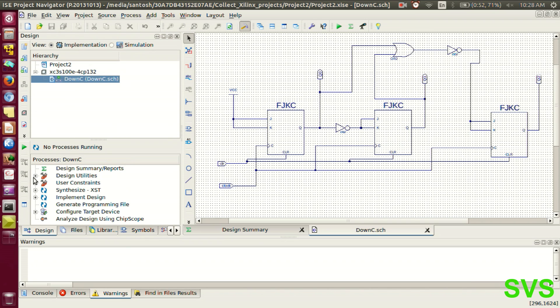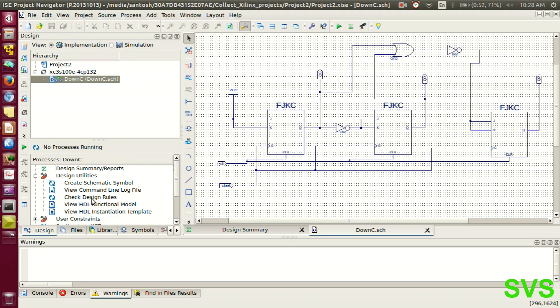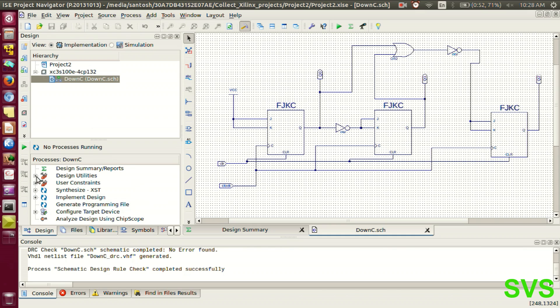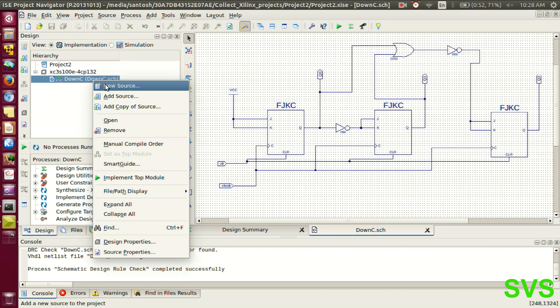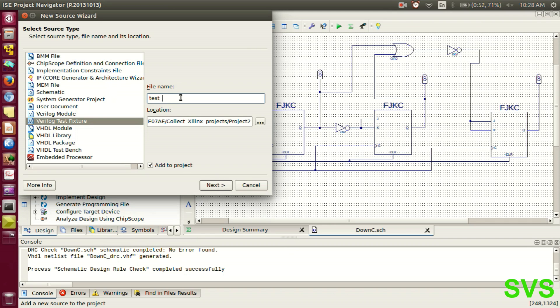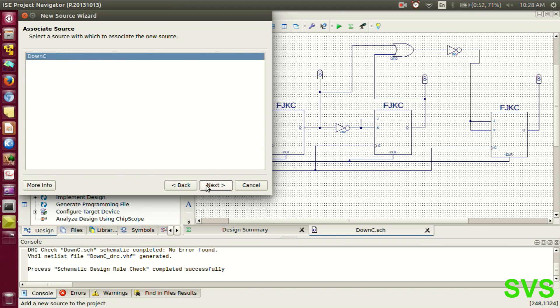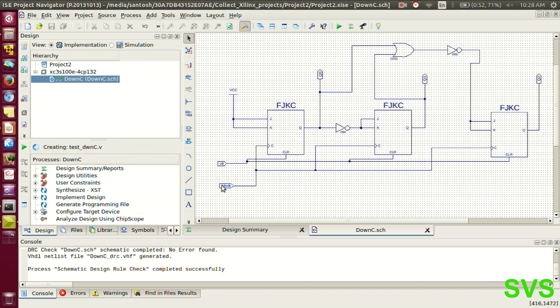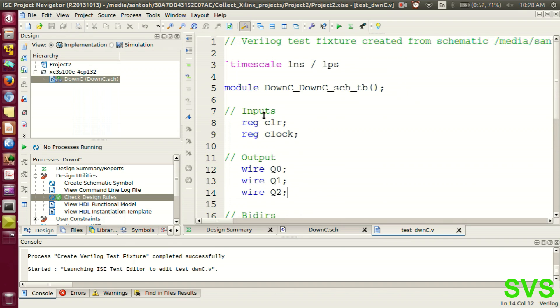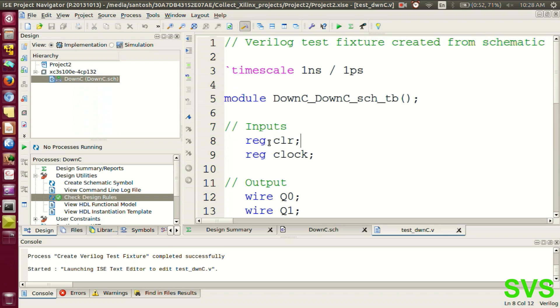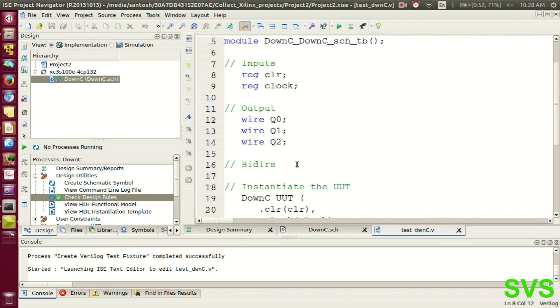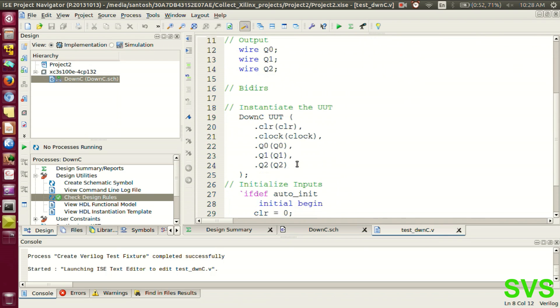And quickly check the design rules. Now to test the module, we'll create a test fixture. So these are the input sets. And these are the outputs, which are 3-bit numbers. And this is the instant creation.